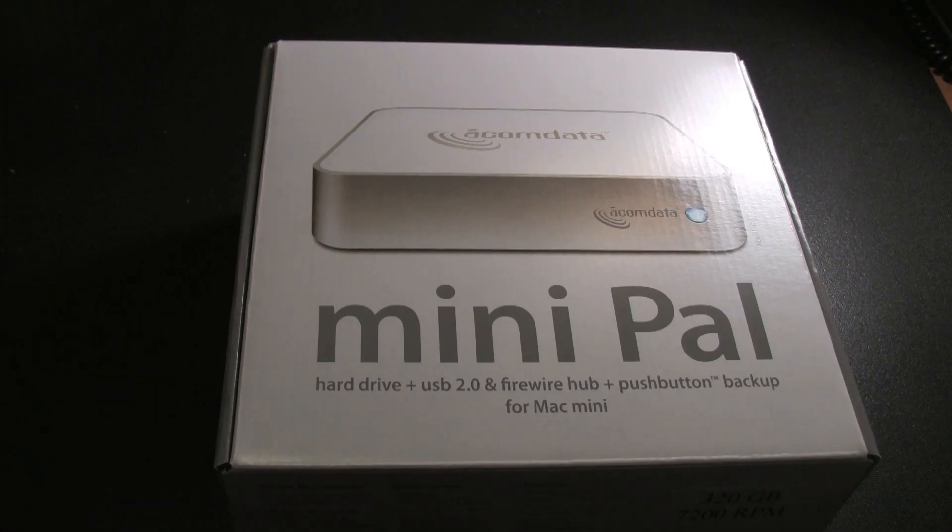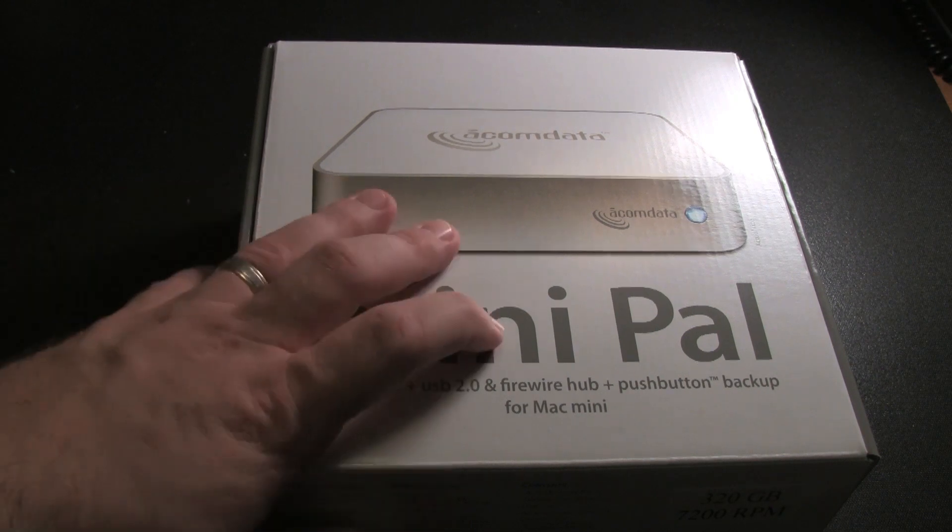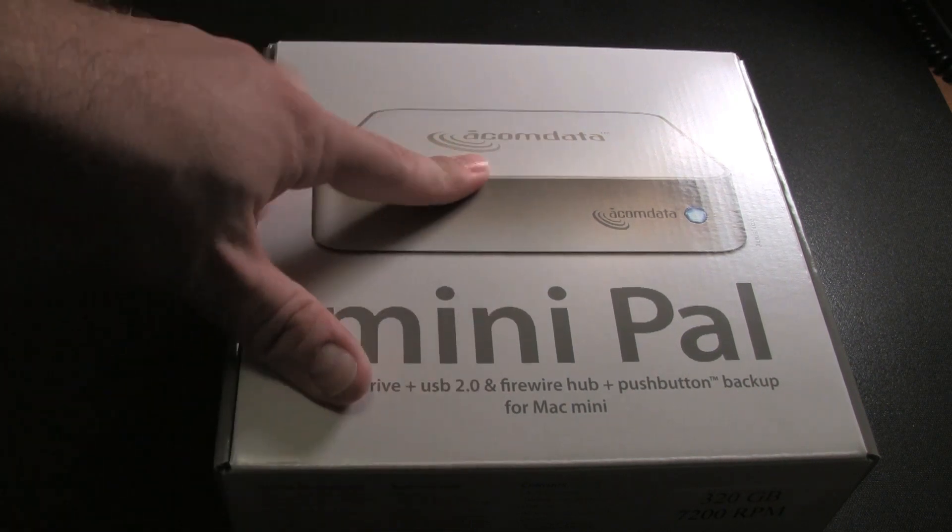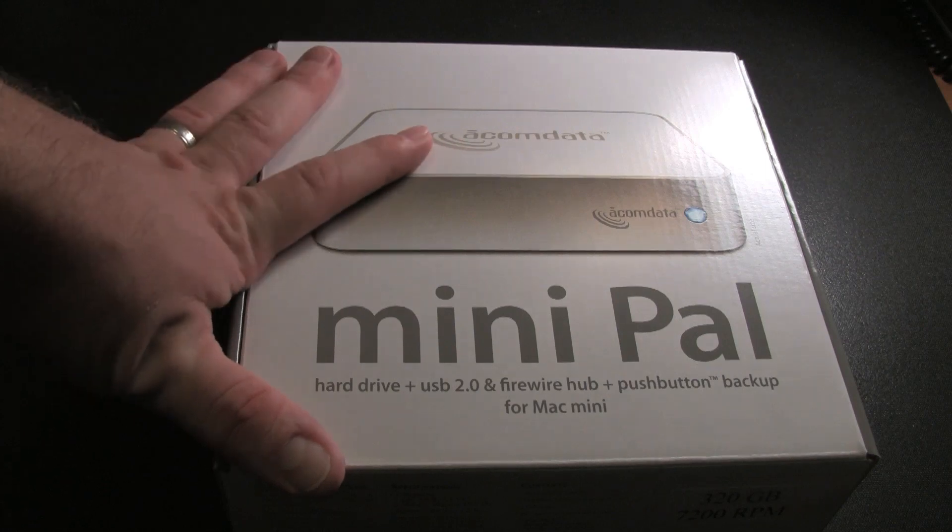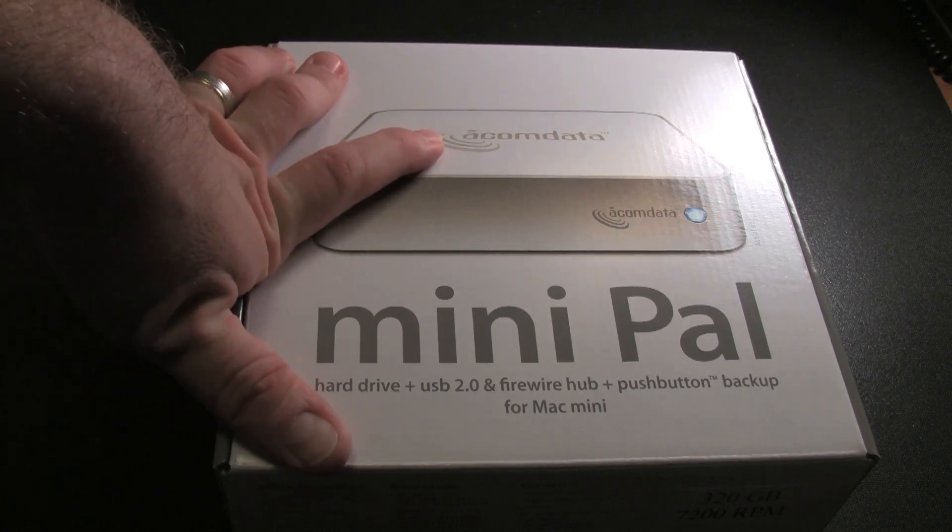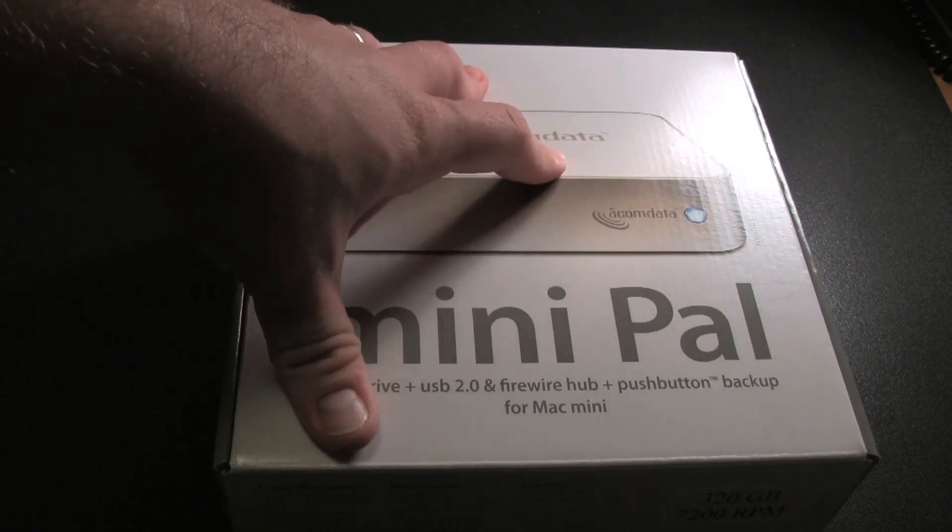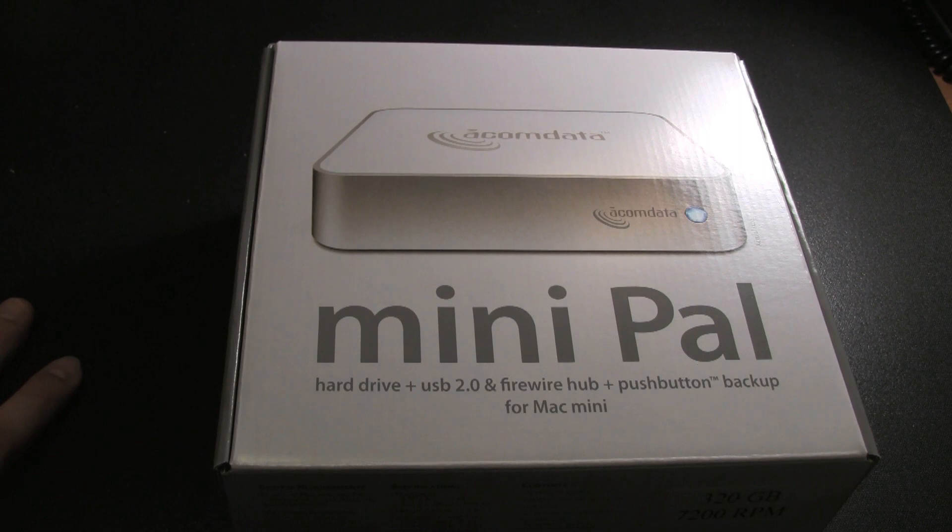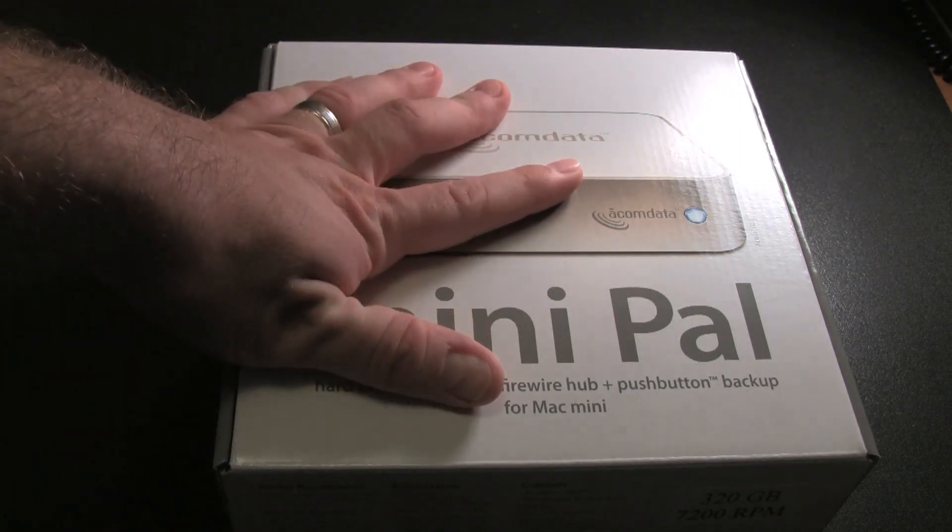All right, we're going to do a bit of an unboxing of the AcomData MiniPal, which is a form factor external hard drive firewire USB drive for the Mac Mini. If you've seen my older Mac Mini Media Center videos, you'd have seen this as part of the stack on there.